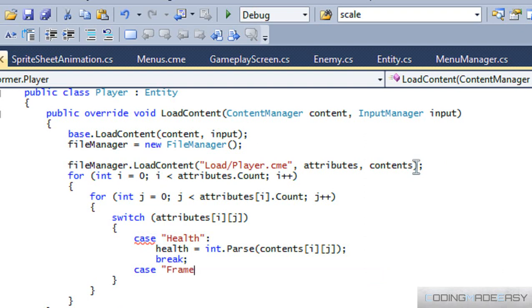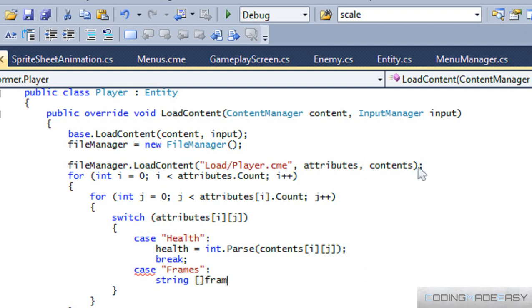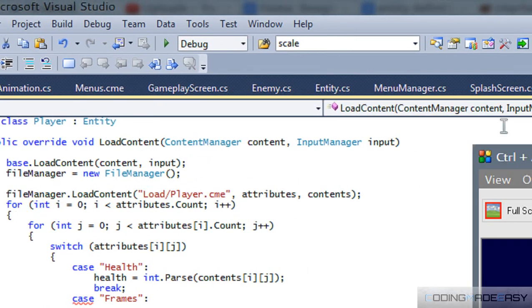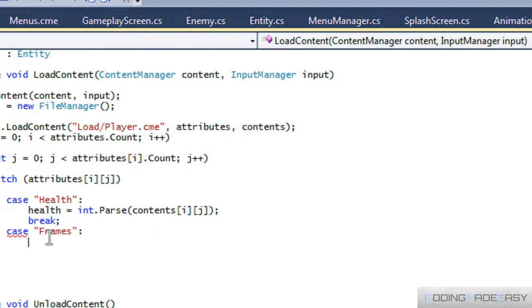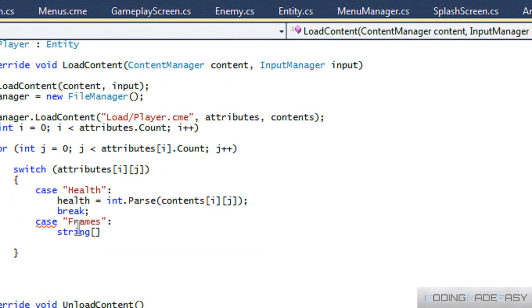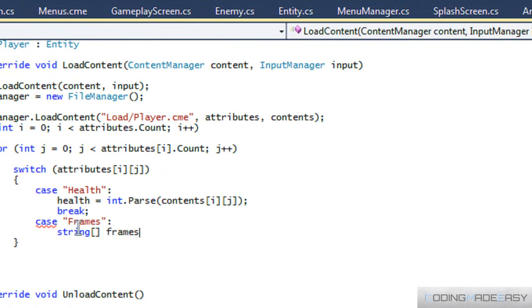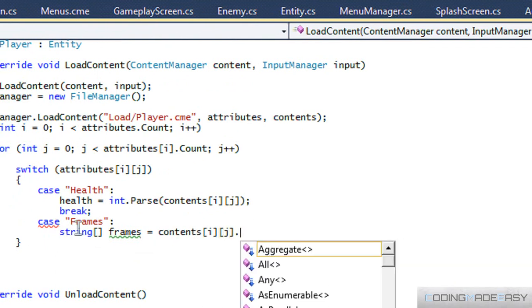We'll also load in the frames as a string. I'll do the exact same as I do with the position — frames is equal to contents at IJ dot split.